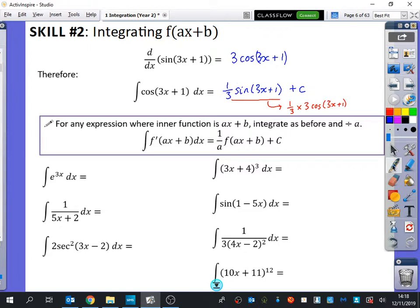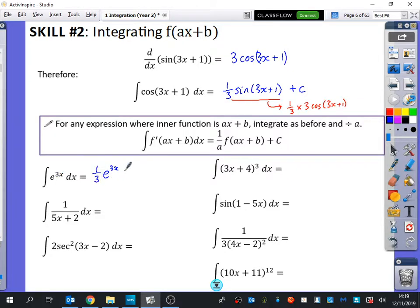Let's use this idea for some examples. I want to integrate e to the power of 3x. We know that e^(3x) integrates to e^(3x), but we have to counteract the fact that it's 3x inside, so the answer is (1/3)e^(3x) plus c. You should check this by differentiating in your head: you get (1/3) times the derivative of e^(3x), which is 3, giving you just e^(3x). And obviously the c disappears because differentiating a constant gives zero.